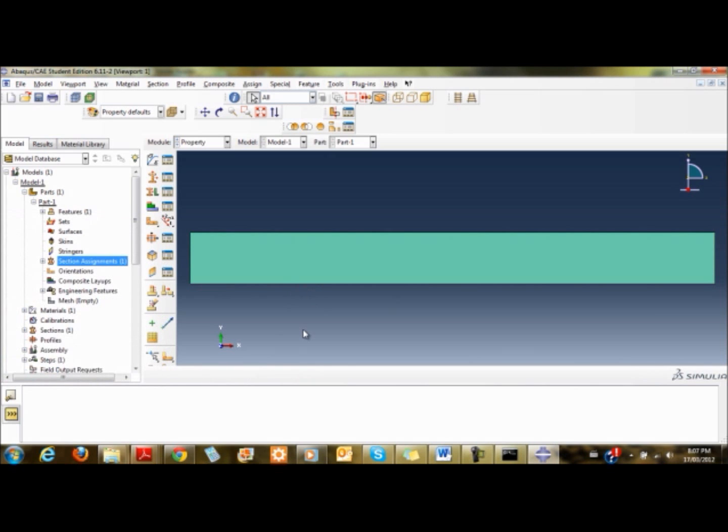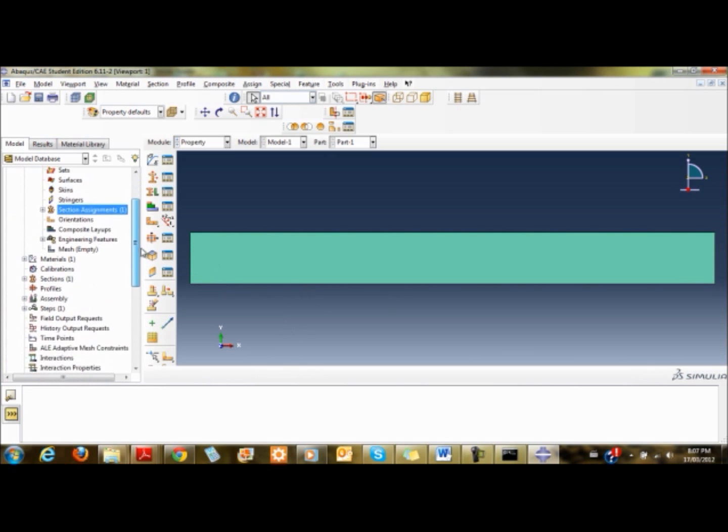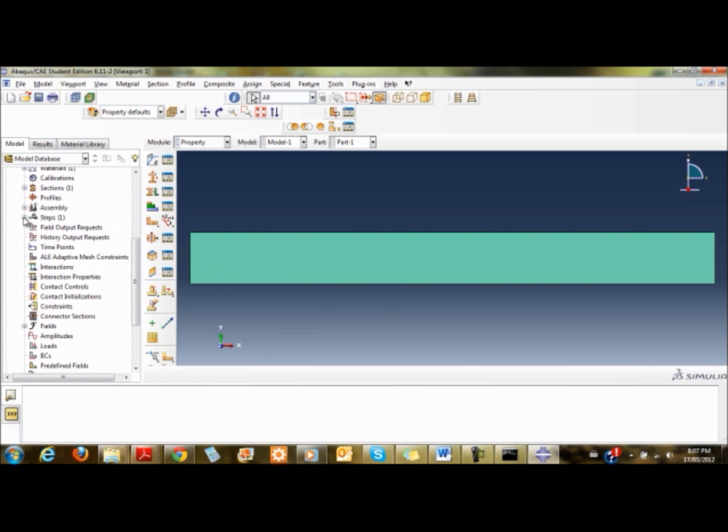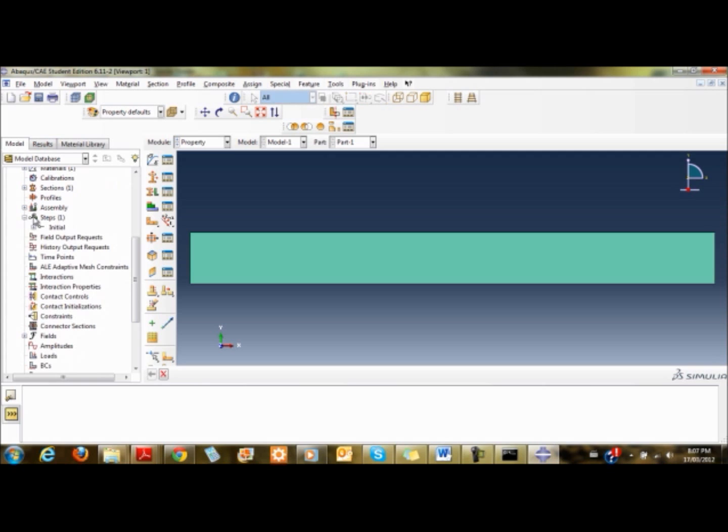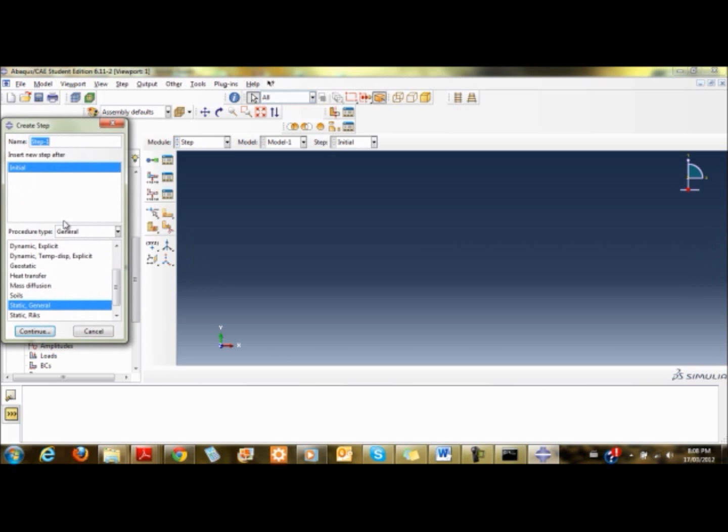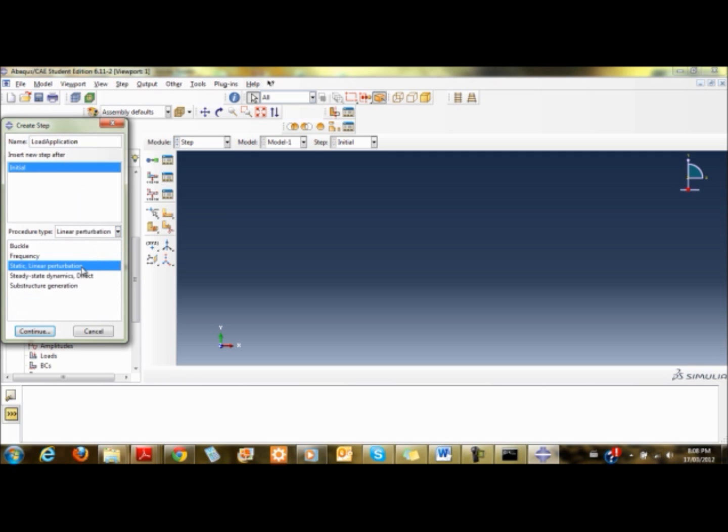I've now assigned a section. What I'm going to do now is create another step. We're doing static analysis. I'm going to name the step 'load application'. The procedure type I'm going to use is linear perturbation static analysis.